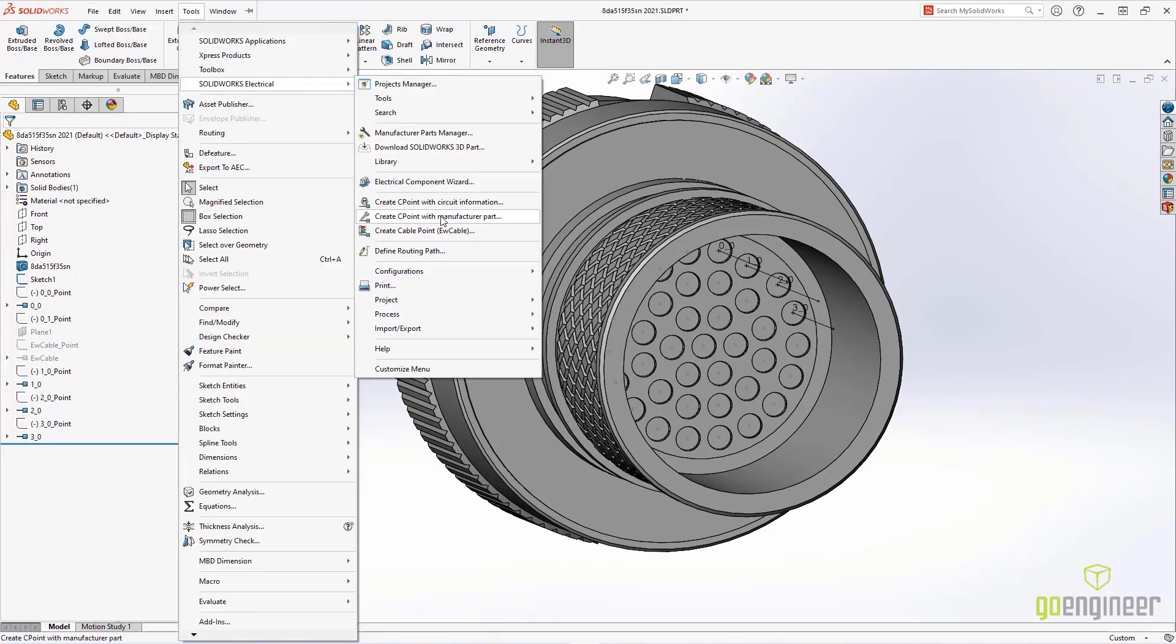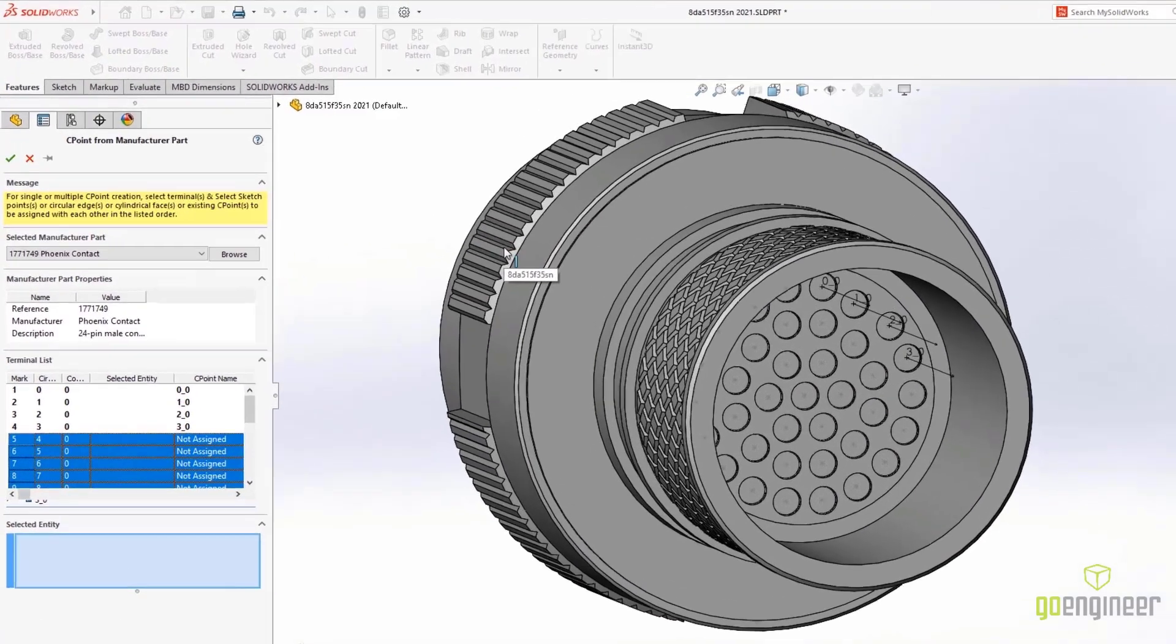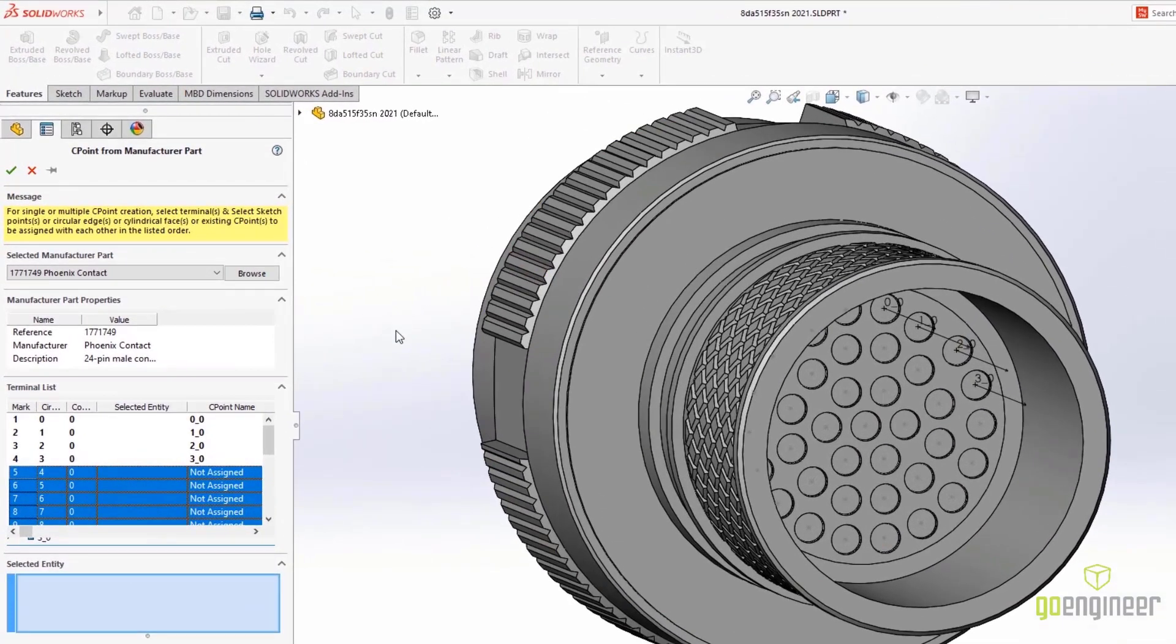selecting the Create C-Point with Manufacturer Part a second time will reveal the points that have already been defined and those that are yet to be selected.